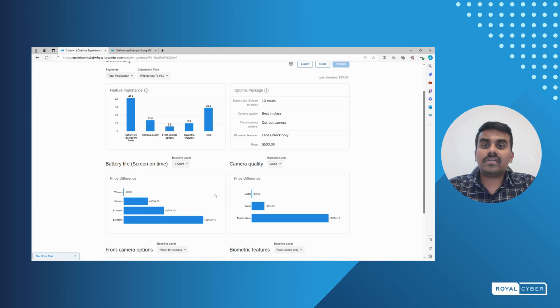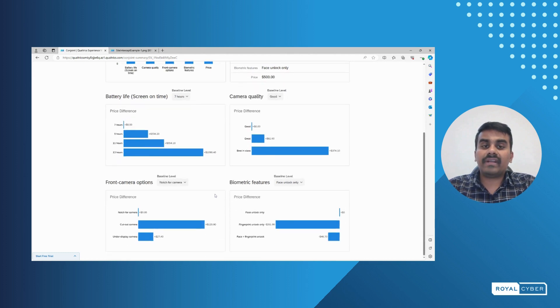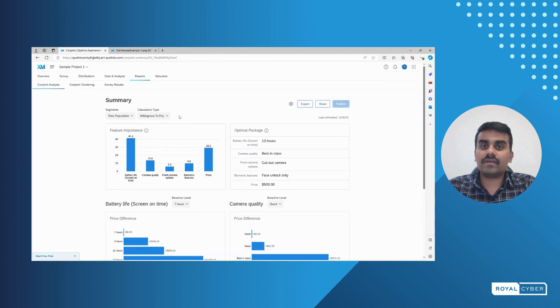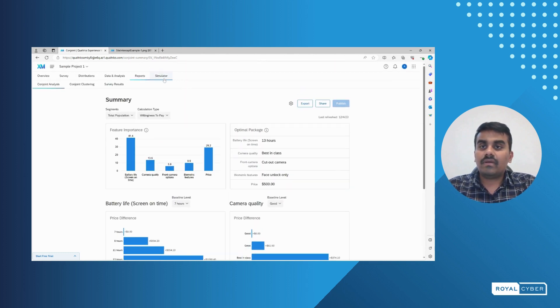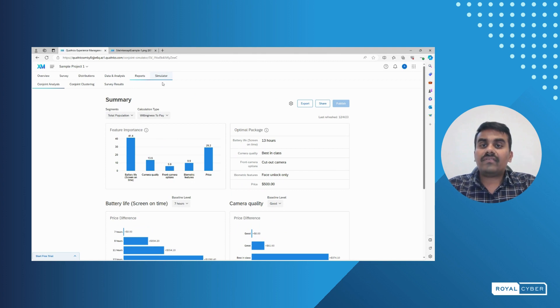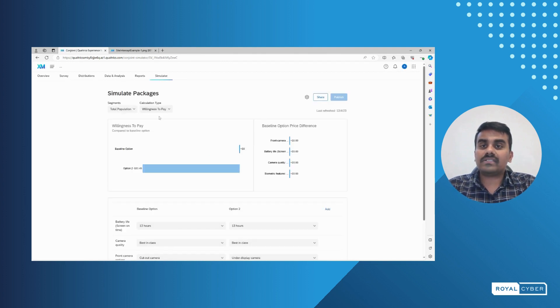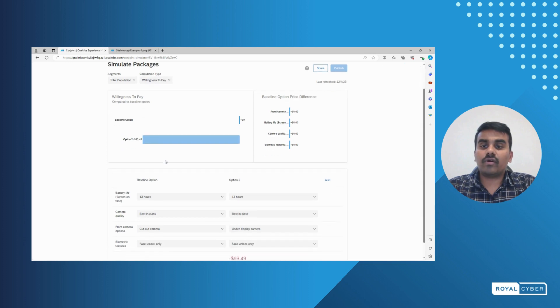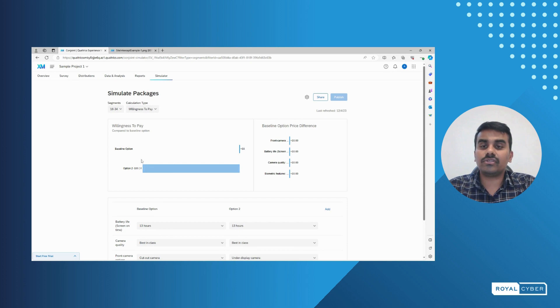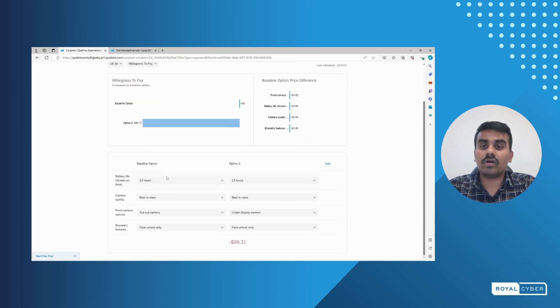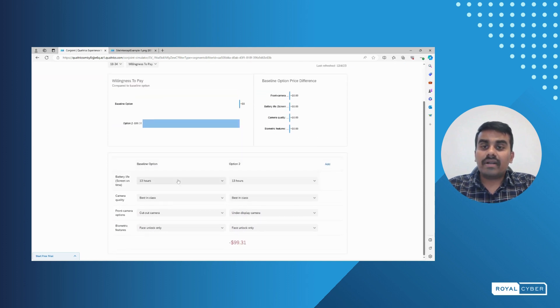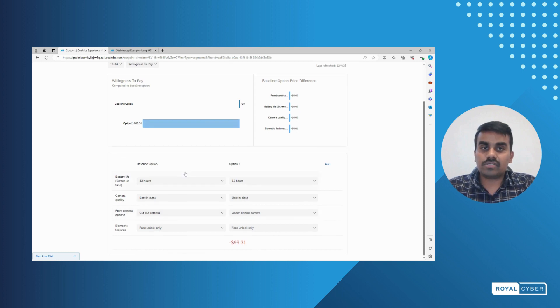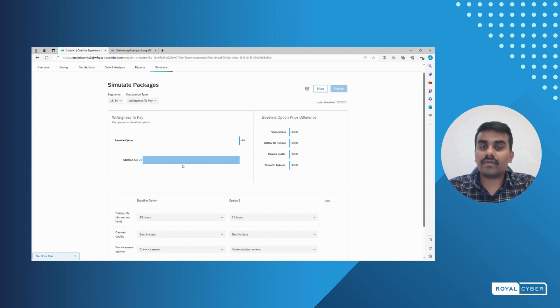We have a simulator option in Qualtrics where it provides different formats and we can filter the particular format into segments where it can be 8 to 34 surveys. We can see how many surveys we got, what are all the options we have provided, and what are all the responses that have been given.